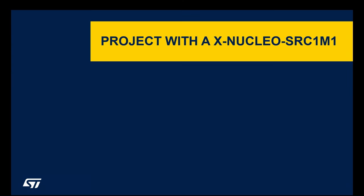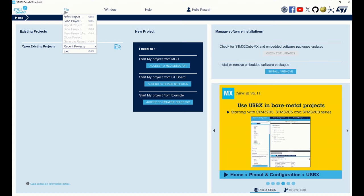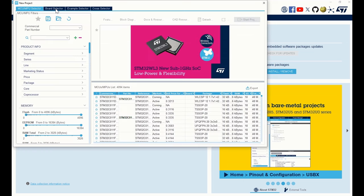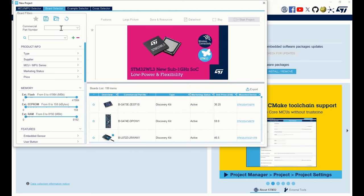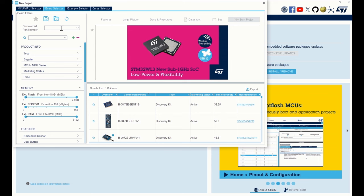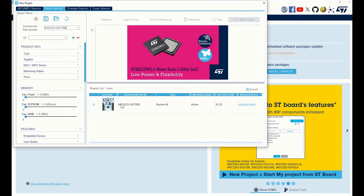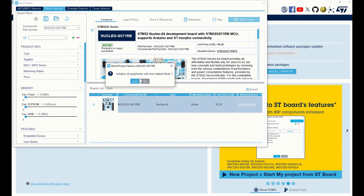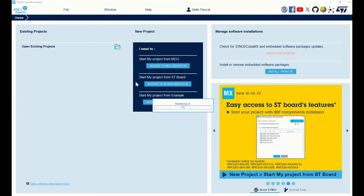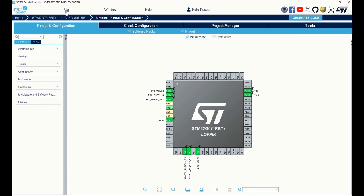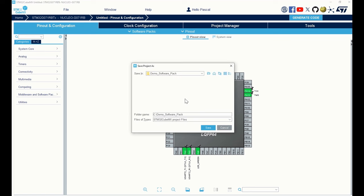Project with an expansion board: In CubeMX, in the file menu, click on New Project. Select the Board Selector tab, and in the commercial part number, type your Nucleo reference — in my case, Nucleo G071RB. Click on it and click on Start Project, then click on Yes. In the file menu, click on Save Project As, create a new folder, name it SRC1M1, and click on Save.